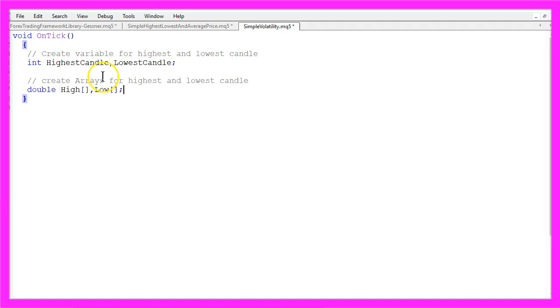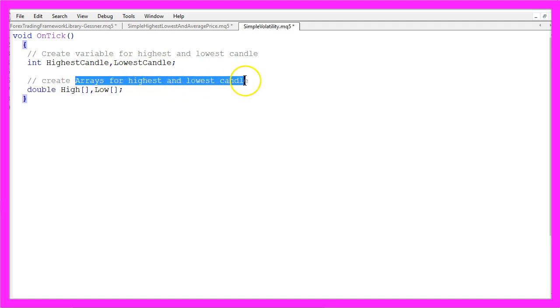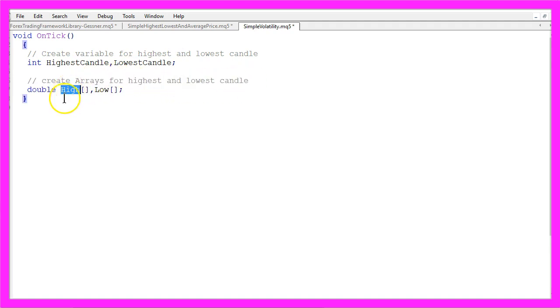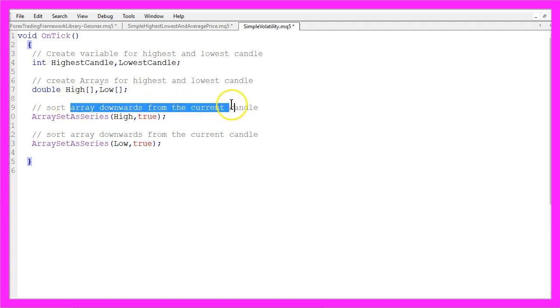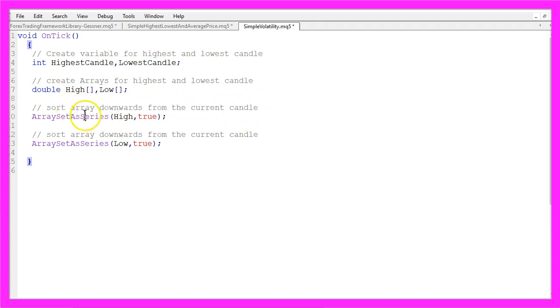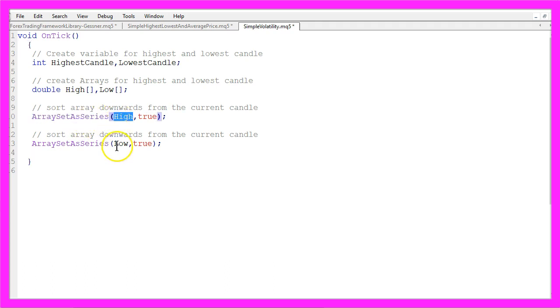We also need two arrays for the highest and lowest candles, one array will be called High and the other one Low. Now we need to sort both arrays downwards from the current candle by using ArraySetAsSeries for the High and the Low array.